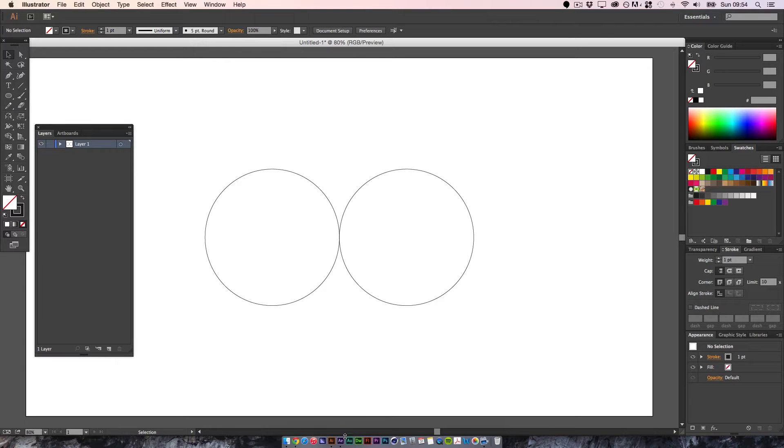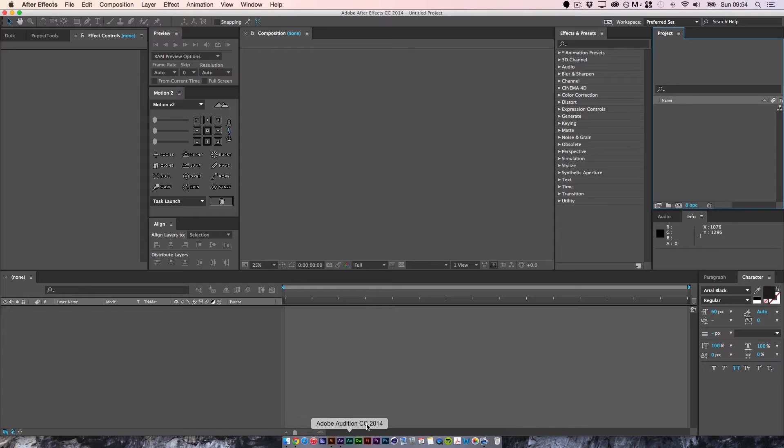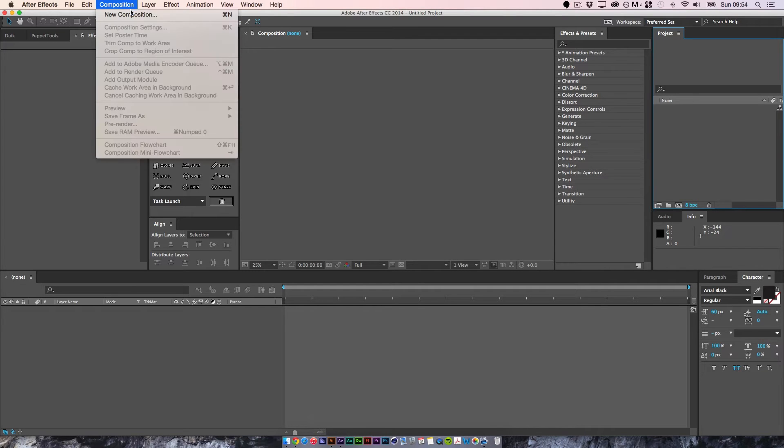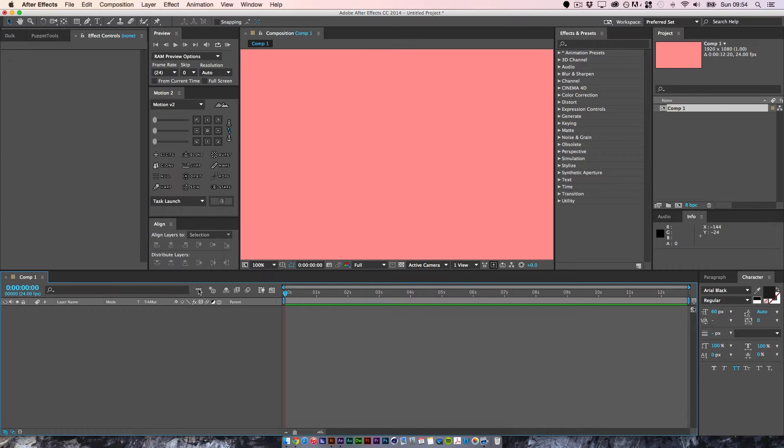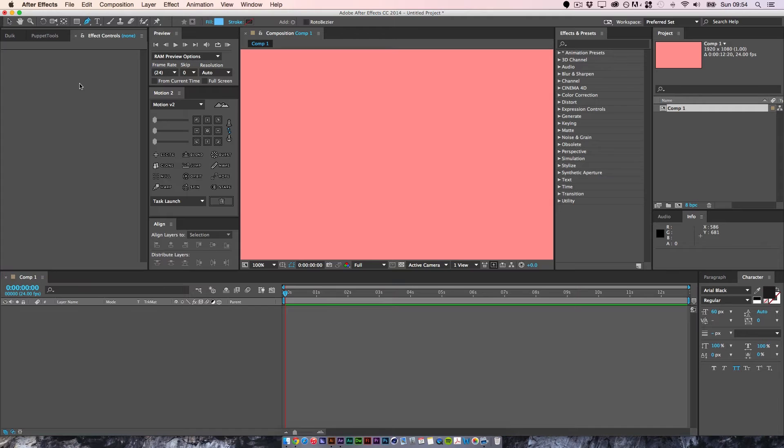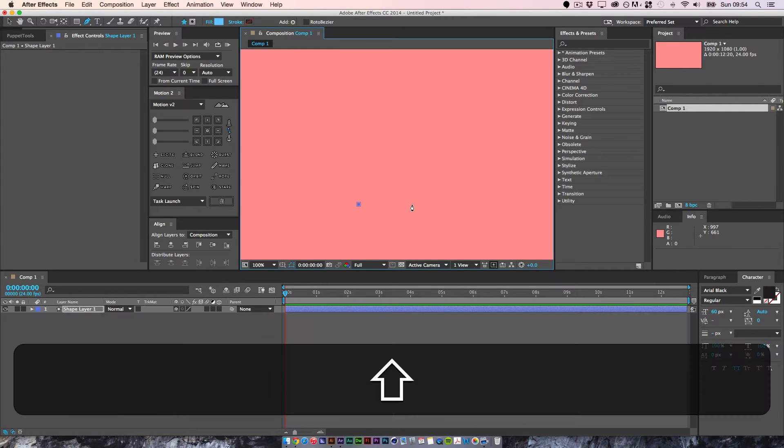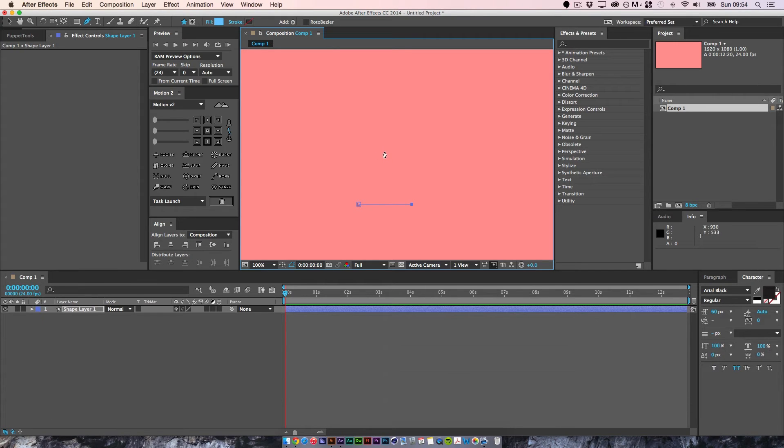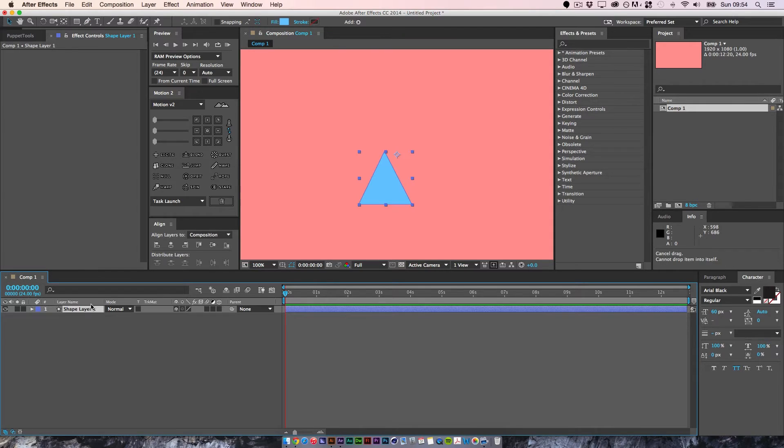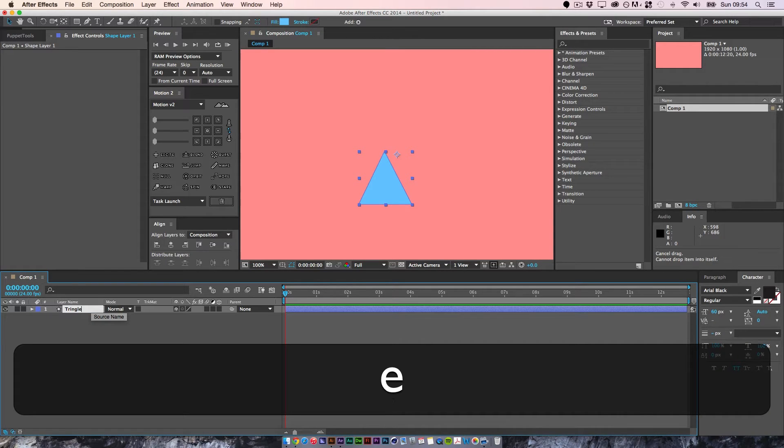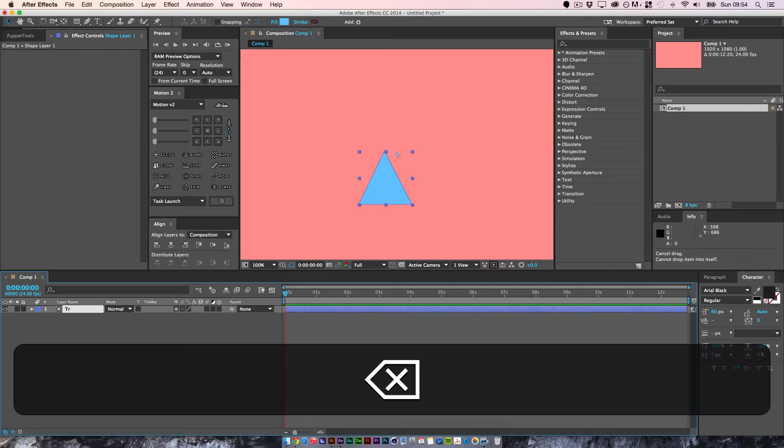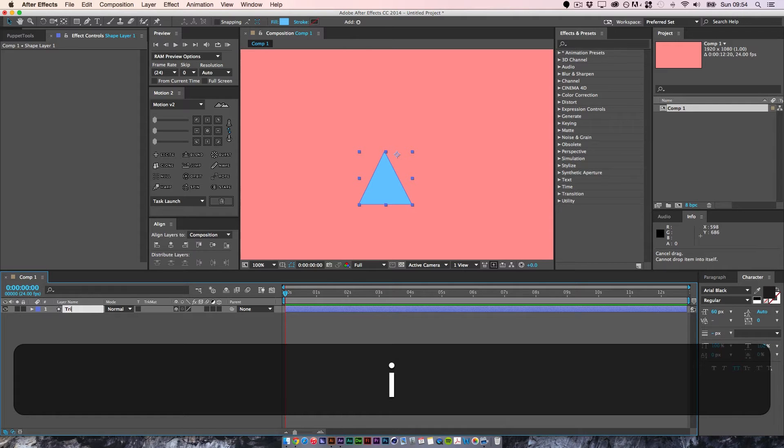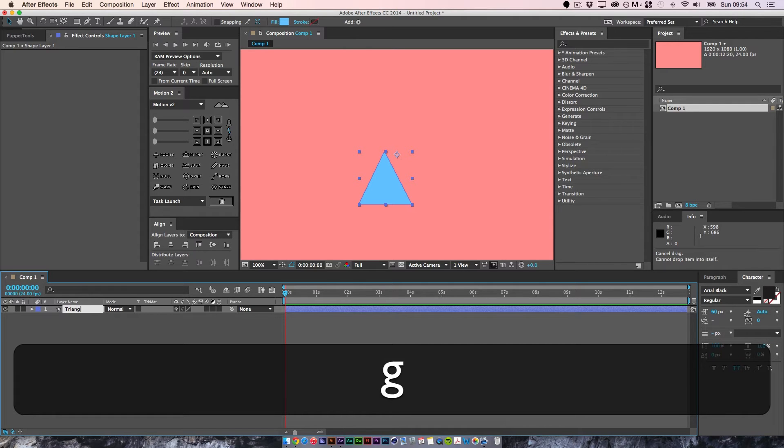So now we're going to jump into After Effects and we'll do a new composition. If we quickly draw a shape, we'll do a triangle just so we can see the movement of the path. So this is rough. Here we go. And we'll call this triangle.